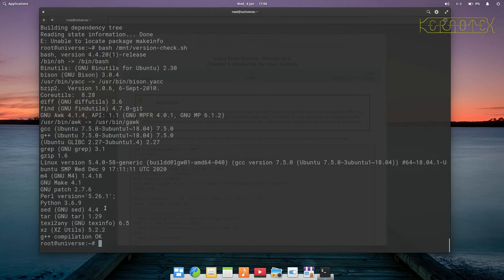This system is now in a fit state to carry on with the book from chapter 2.2 and build Linux from scratch.